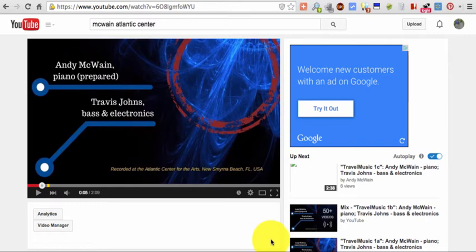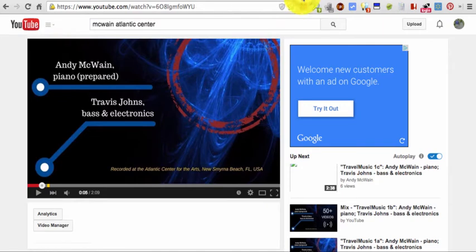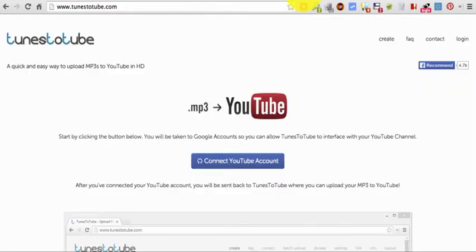You can add some other interest with YouTube annotations or whatever, or get fancy. If you're ready to get fancy, then obviously maybe this isn't for you. But if you're trying to quickly get MP3s up with a static image, tunestotube.com is actually a really fast way to do that.